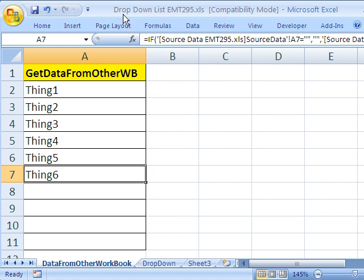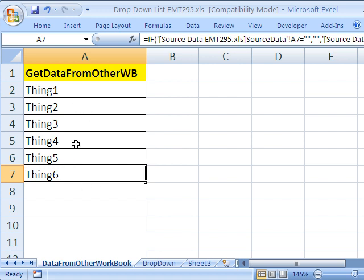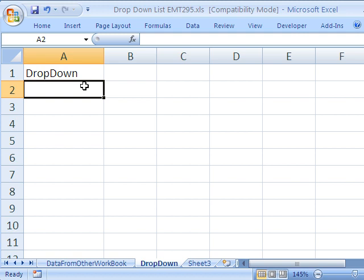Alright, now we are in drop down list and we have successfully created a list of values from the other workbook. That's the real big trick here because now we have the list here in this workbook.